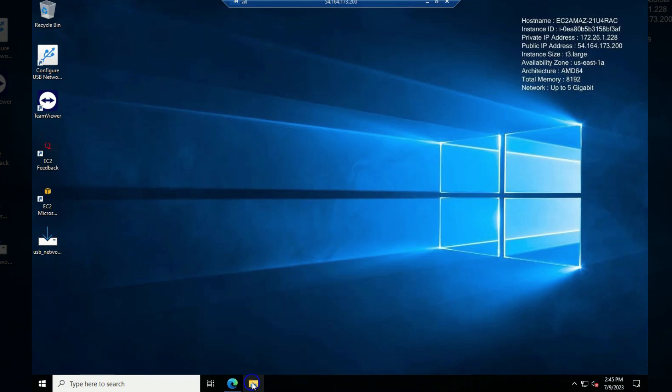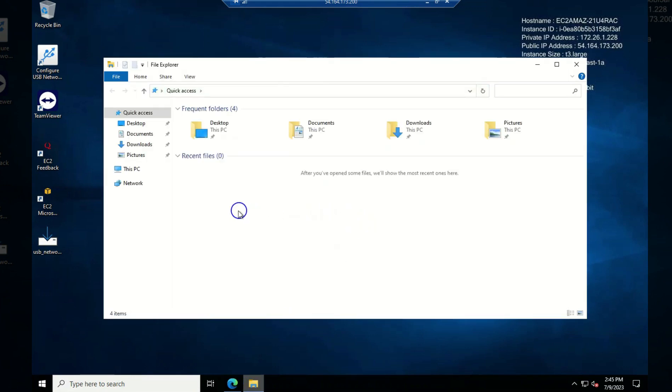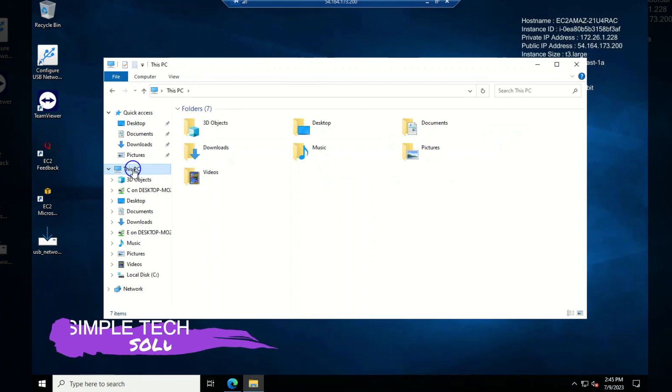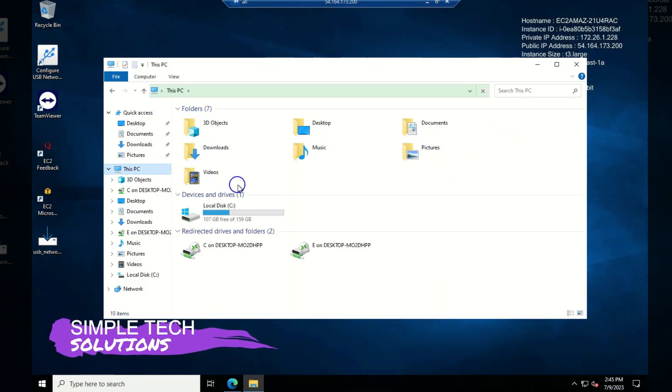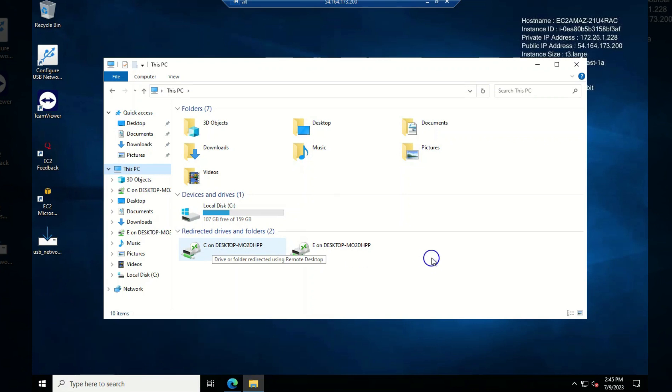So what I'm going to do now is I'm going to open the computer, the local disk of the system to see what we have here. Now for instance if I go to this PC, now you can see what we have here. We have the local disk C of my local computer and we have this, that is the external disk that I added.